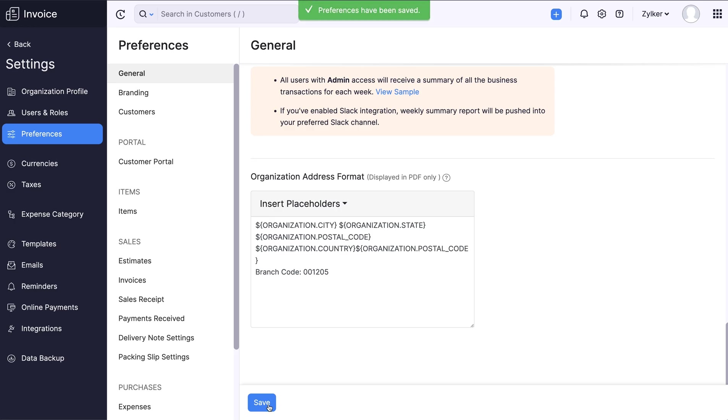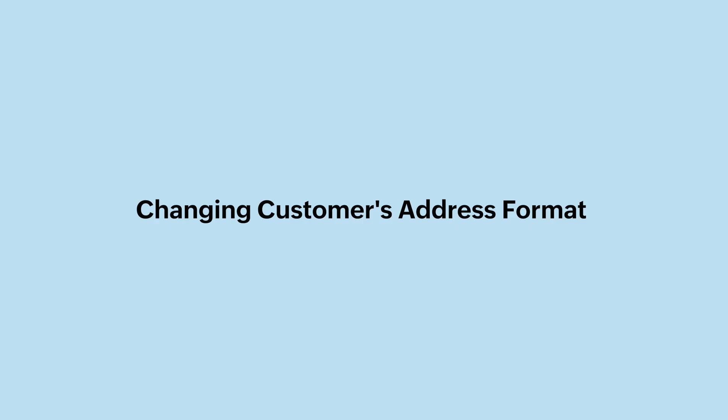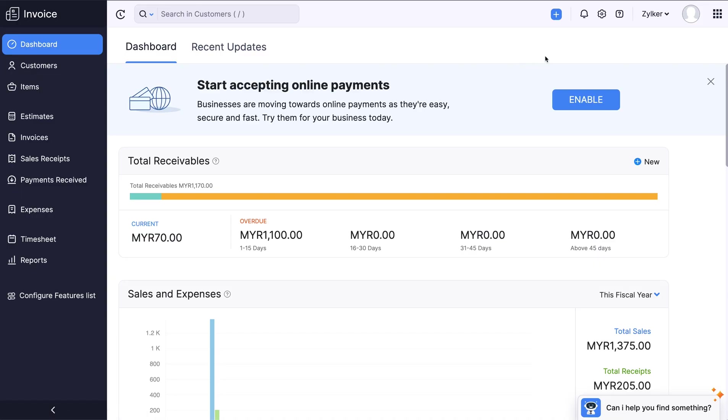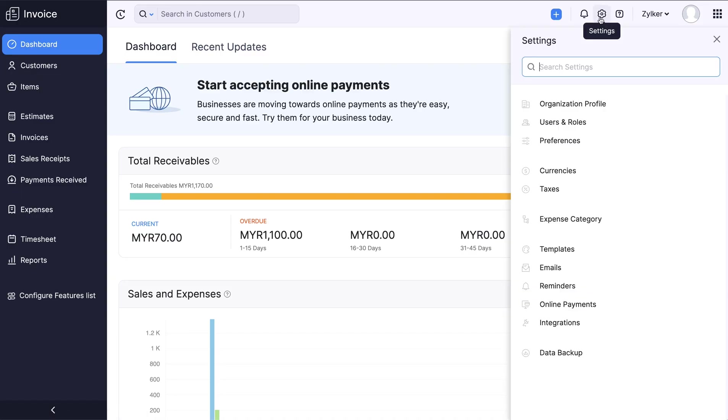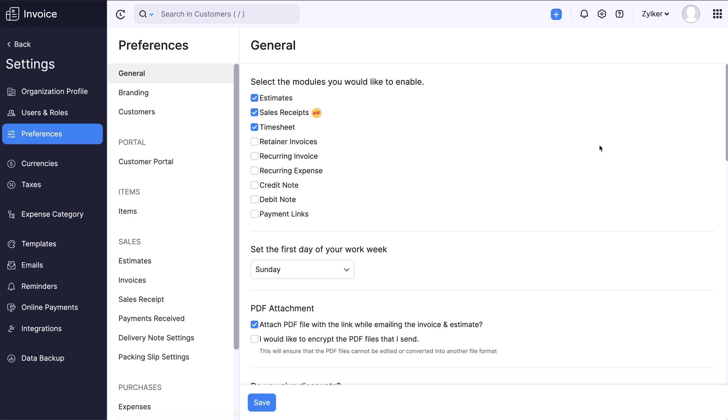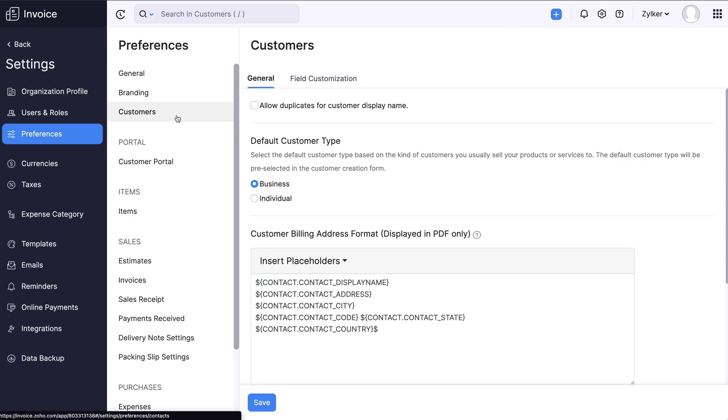You have successfully updated your organization's address format. Next, let's see how to change the address format of your customers. Click the gear icon at the top right corner and select Preferences. Go to the Customers tab under Preferences.